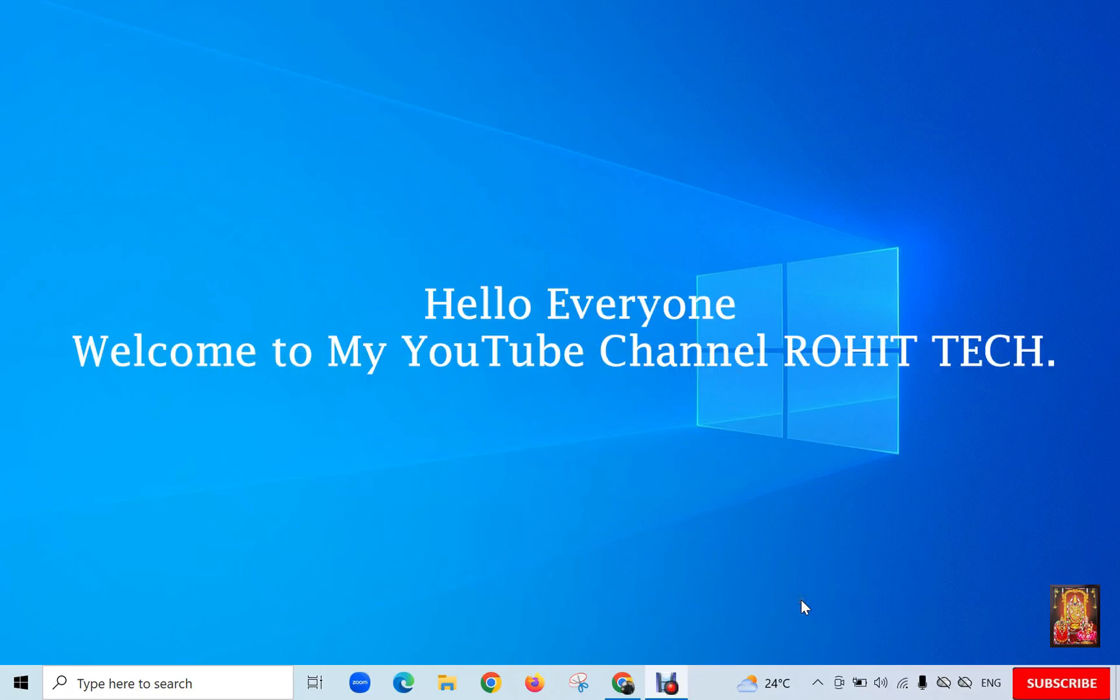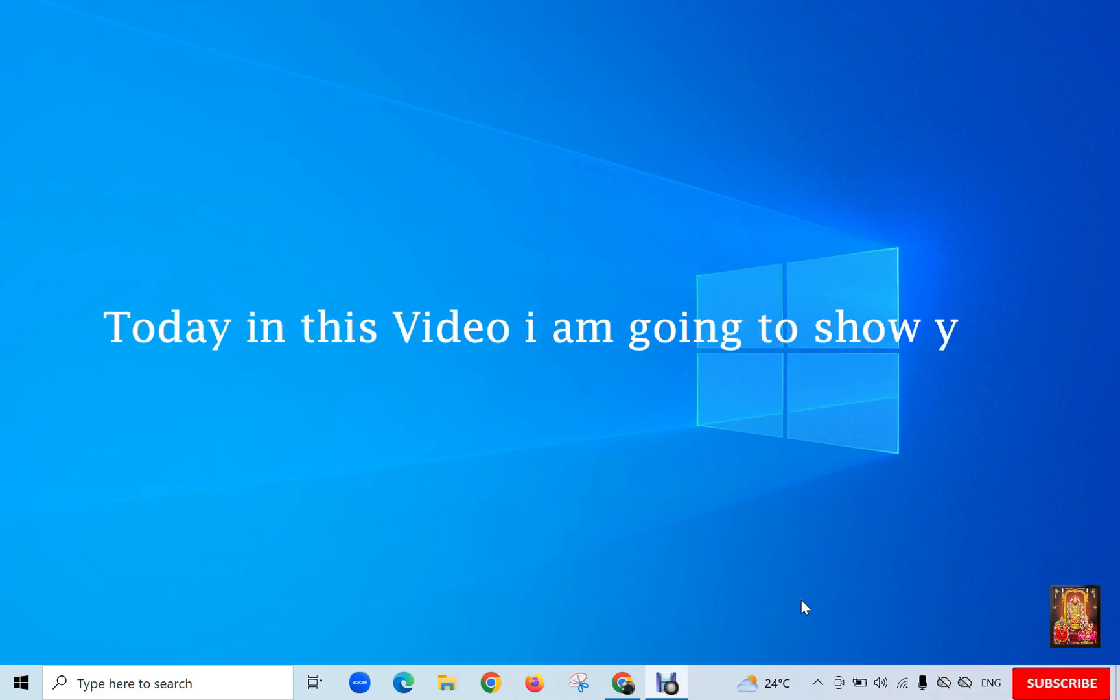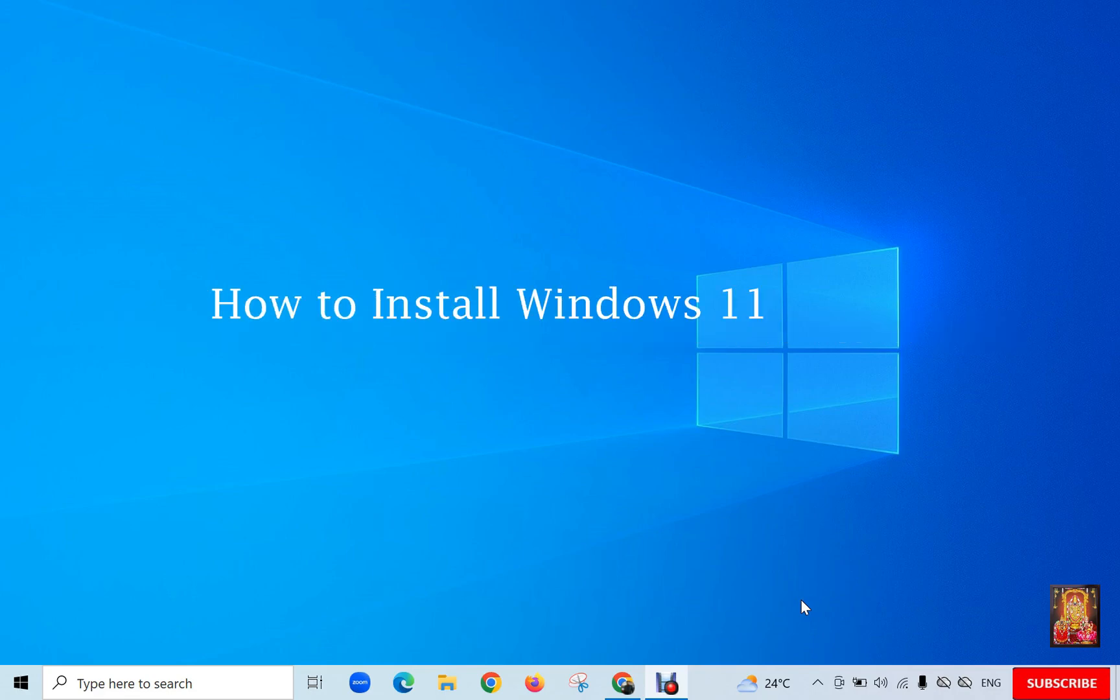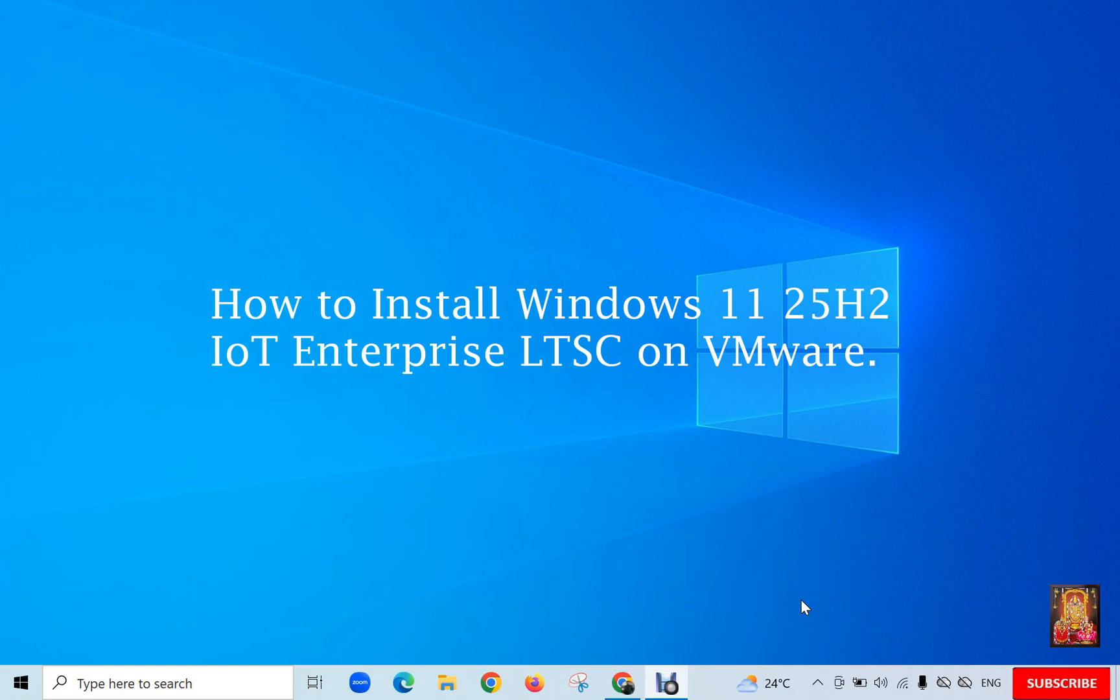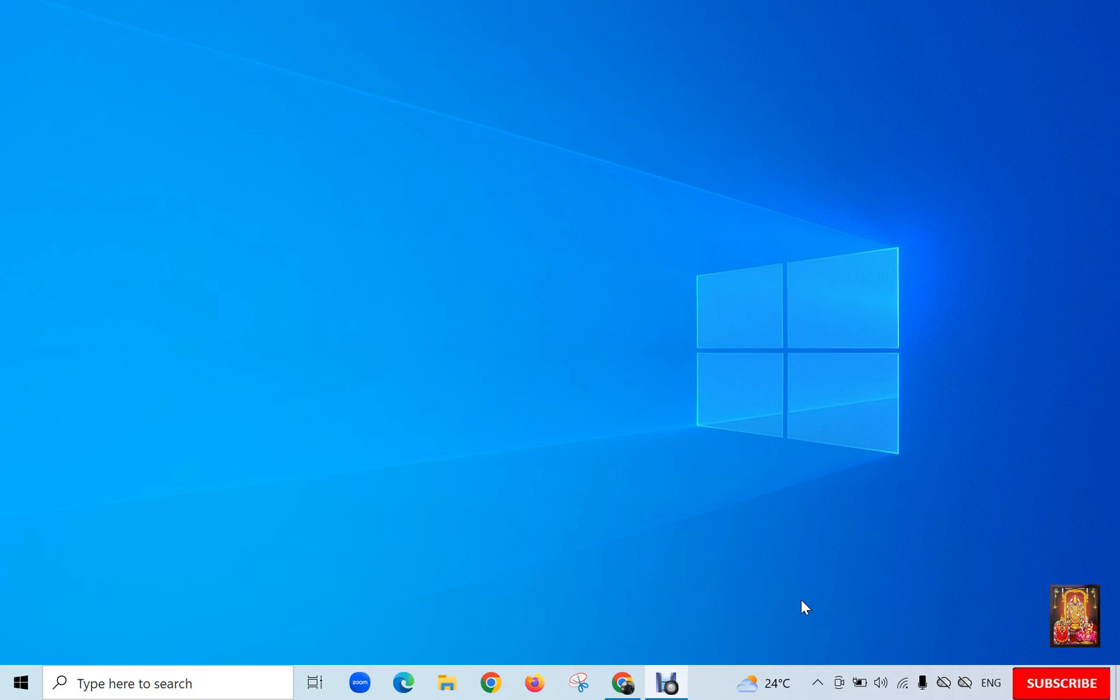Hello everyone, welcome to my YouTube channel Rohit Tech. Today in this video I am going to show you how to install Windows 11 25H2 IoT Enterprise LTSC on VMware. I have already downloaded Windows 11 25H2 ISO image file.